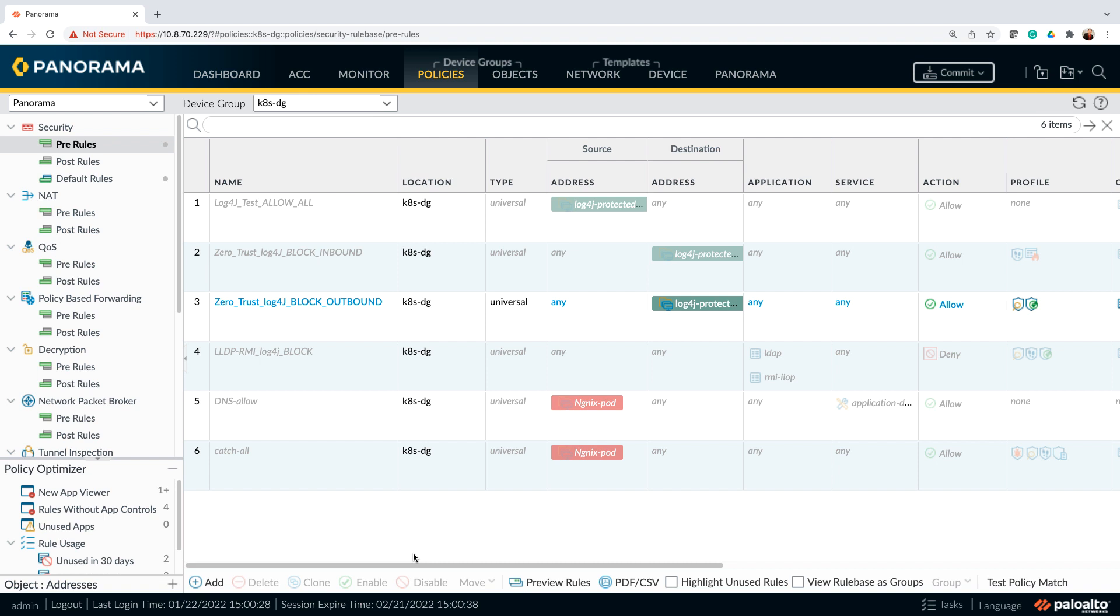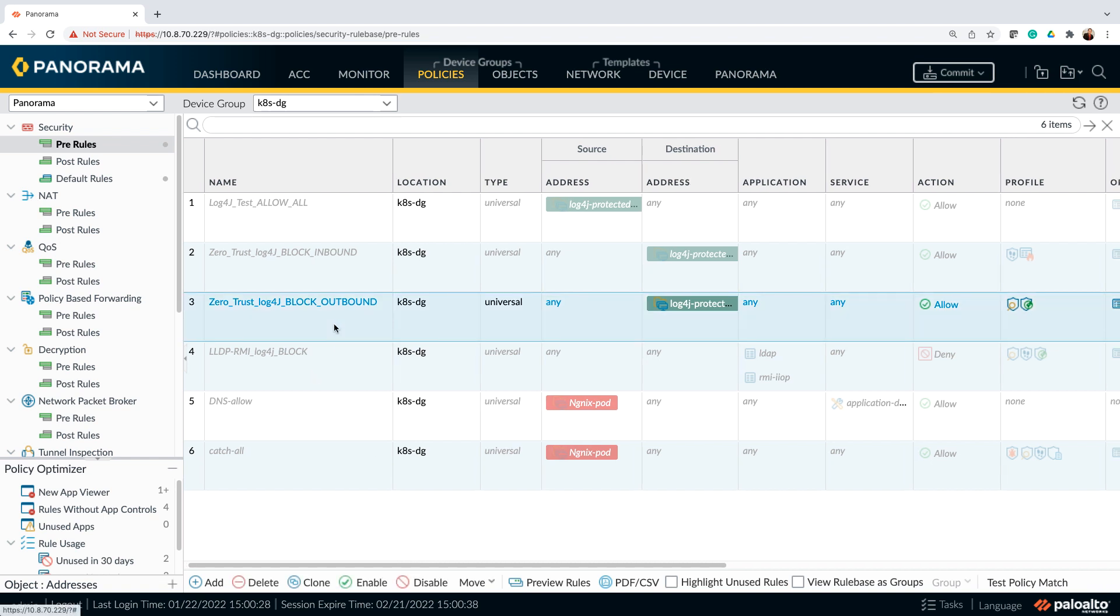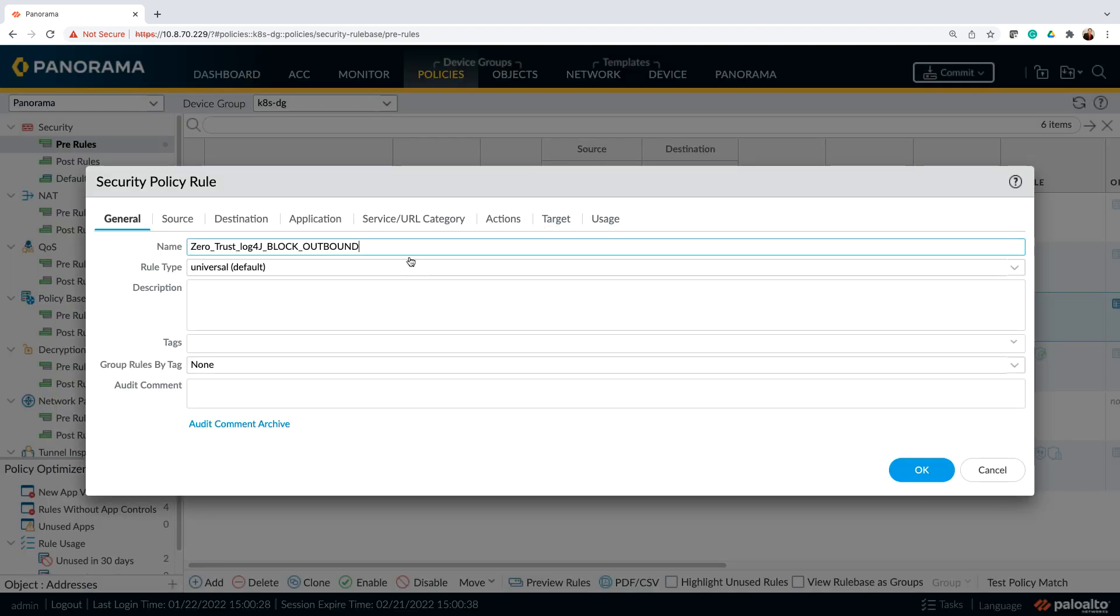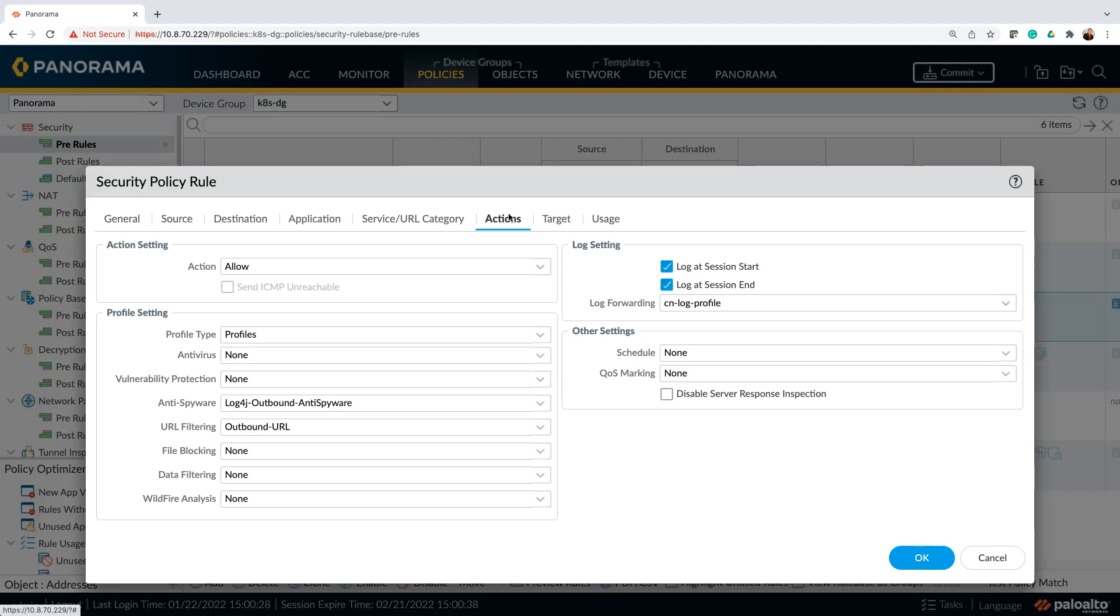Now let's go ahead and look at the outbound protection and the best practices that you can use while configuring advanced URL filtering and DNS security. For outbound protection, my policy which I'm highlighting here looks like this. So we have in the action category, I have anti spyware with the specific profile configured. This is for my DNS security. And then for URL filtering, I also have a specific outbound URL profile configured. So let's take a look at how these settings are being done.